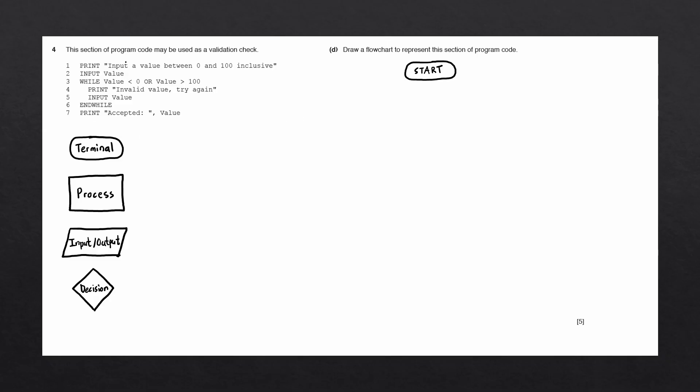Let's now take a look at the pseudocode. There are a few rules that we can follow when converting pseudocode into a flowchart. The first is whenever we see the keyword print, input, or output, we're always going to draw the input output block.